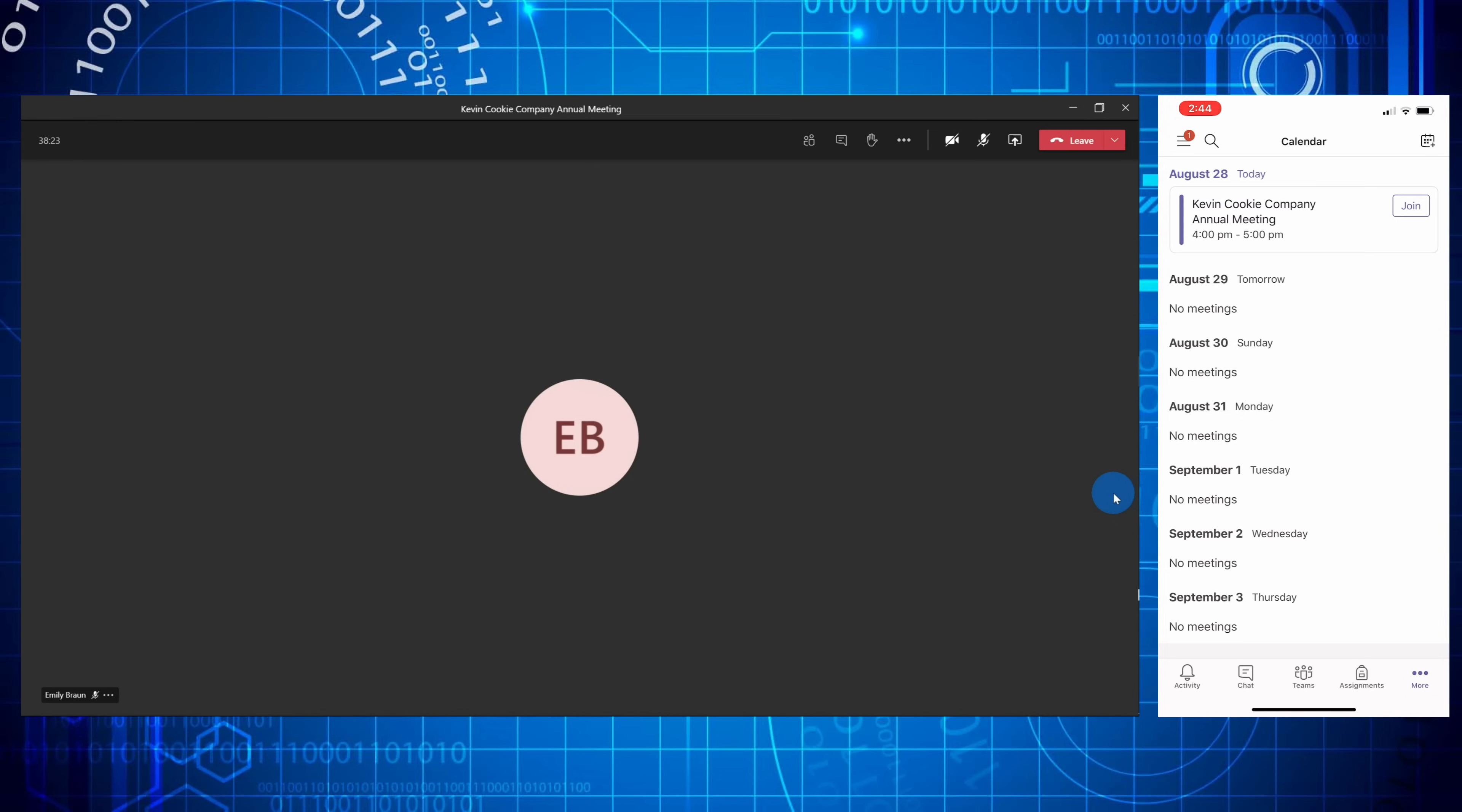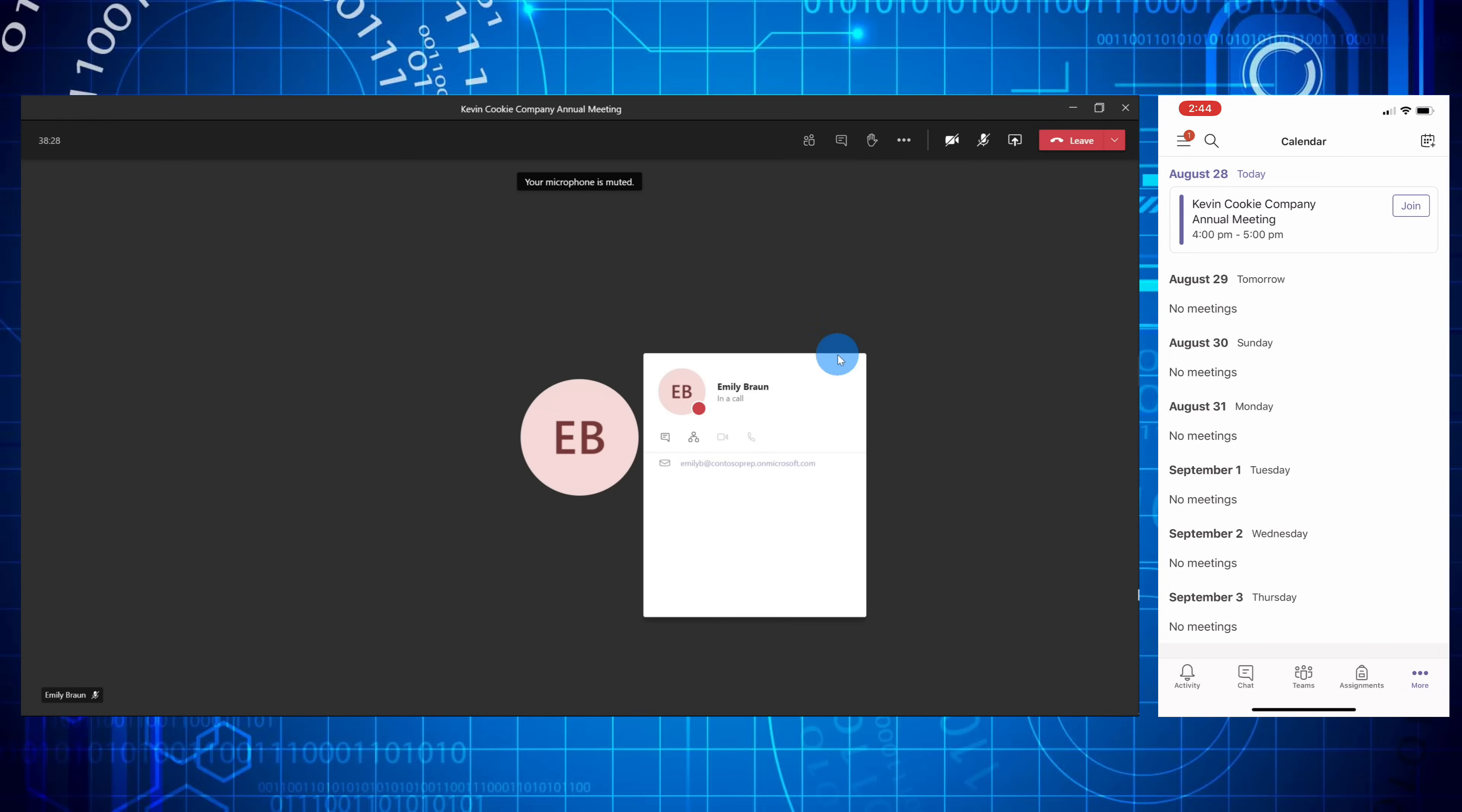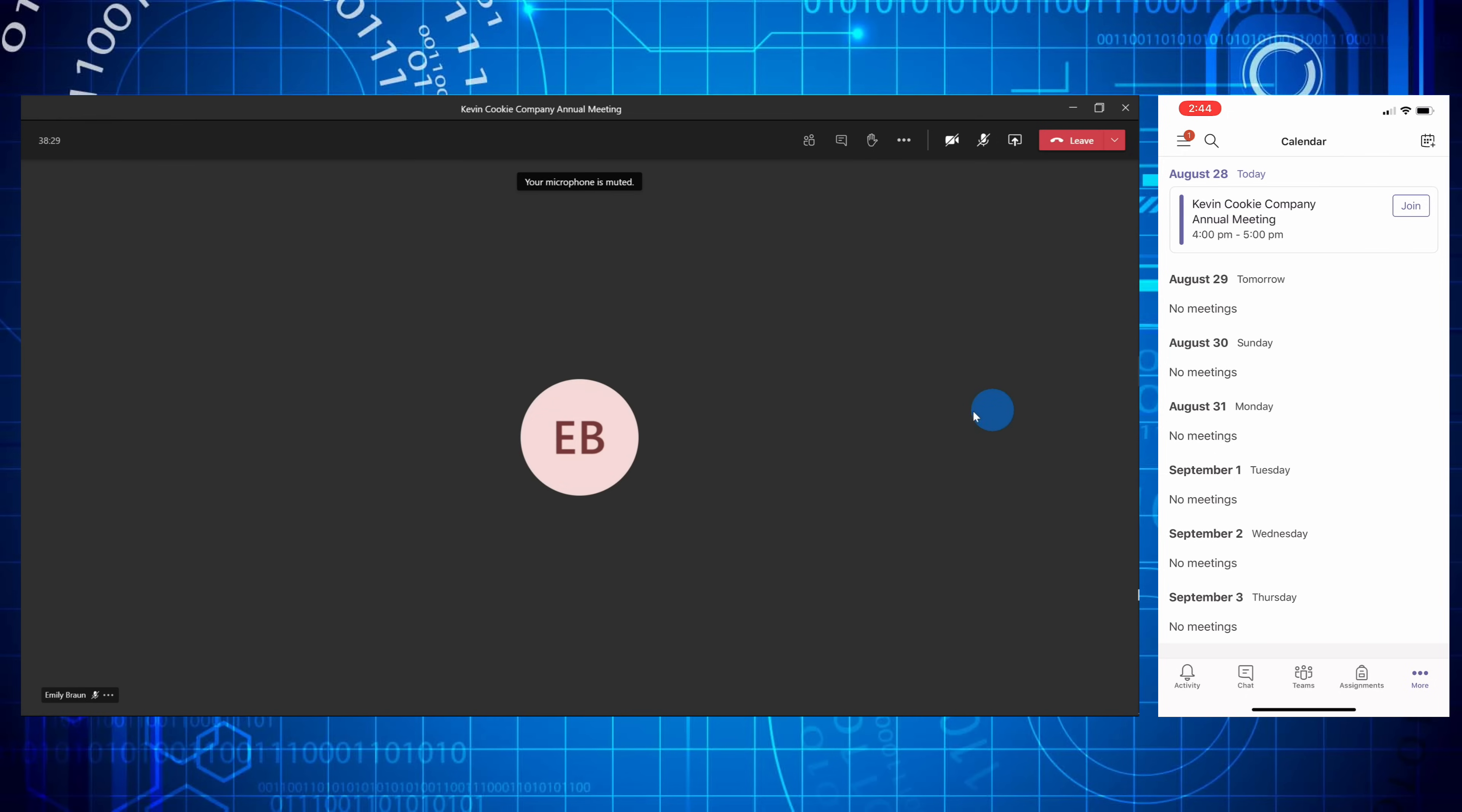And the really fantastic thing is I'm logged in with my Kevin account on the desktop and I'm logged in with the exact same account on my phone. So you can be logged in to both places at the same time. Now let's try this again.